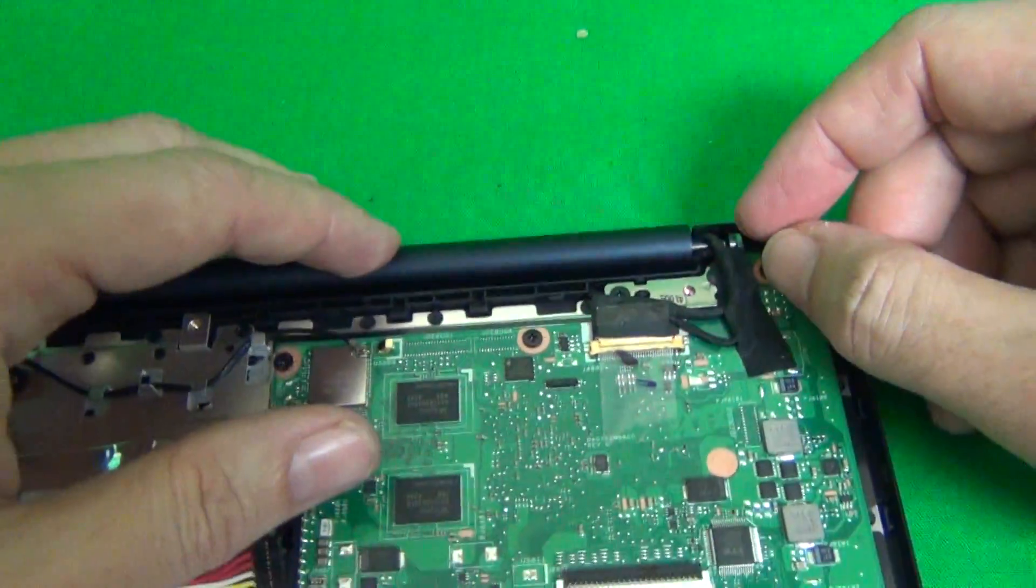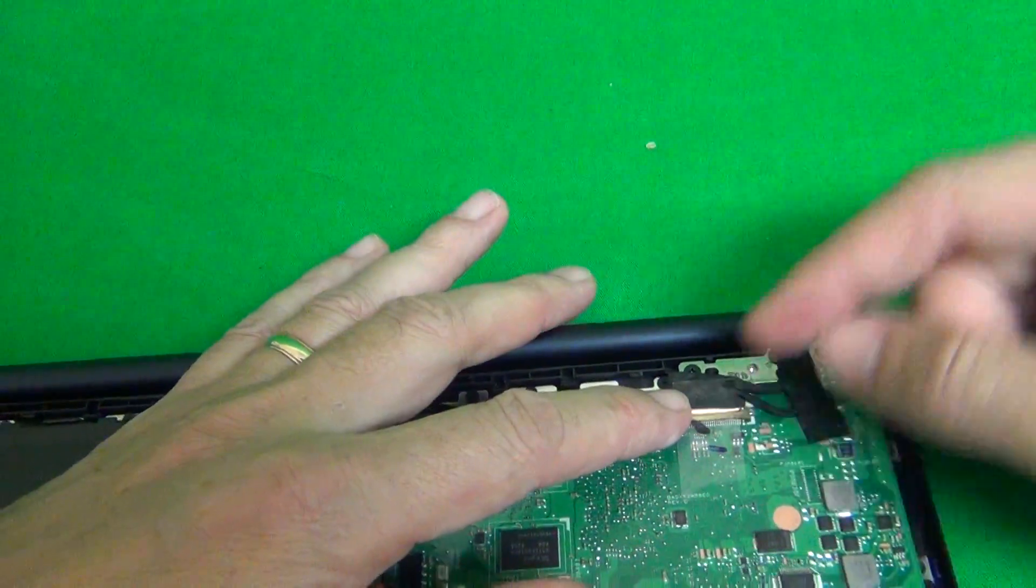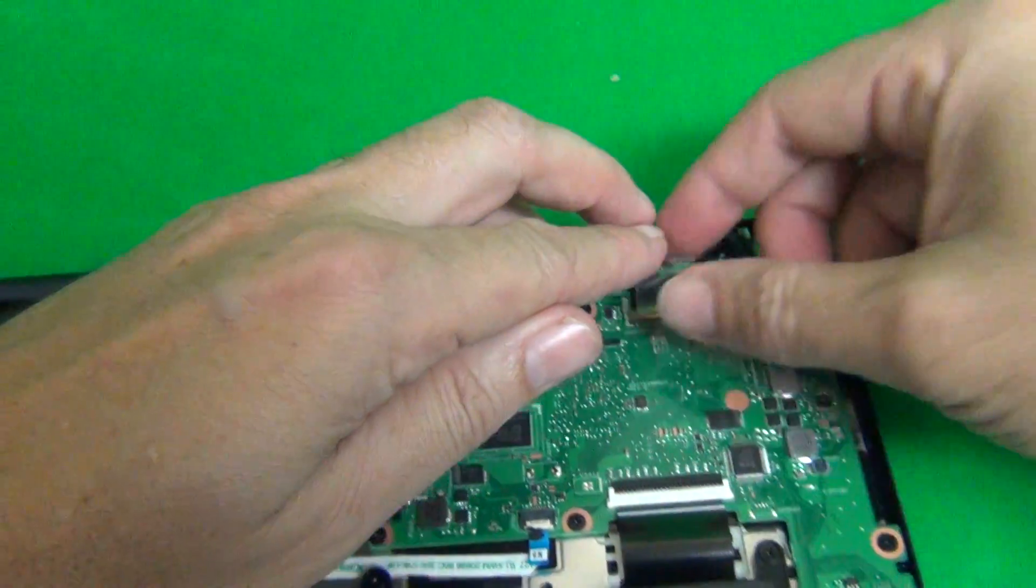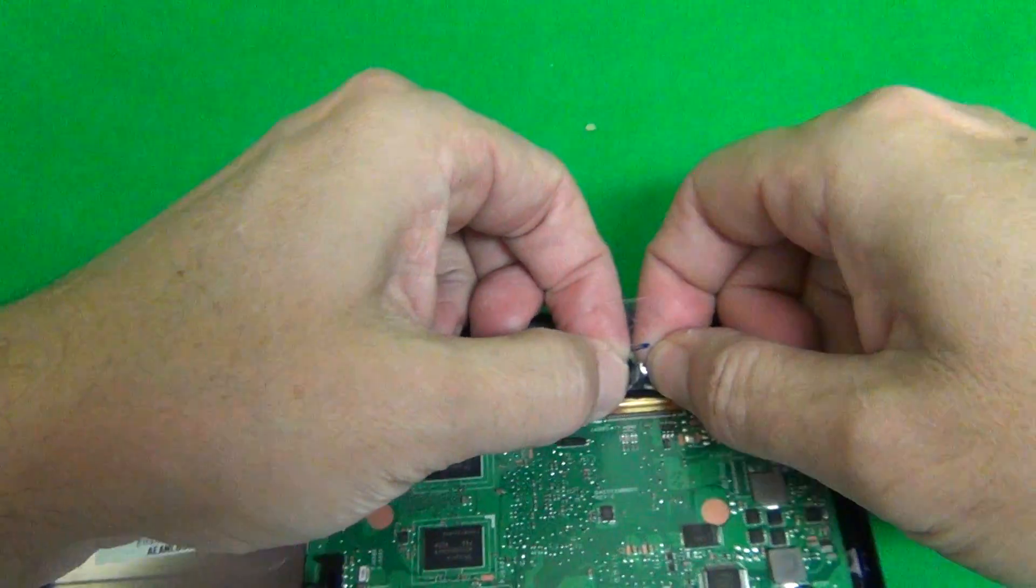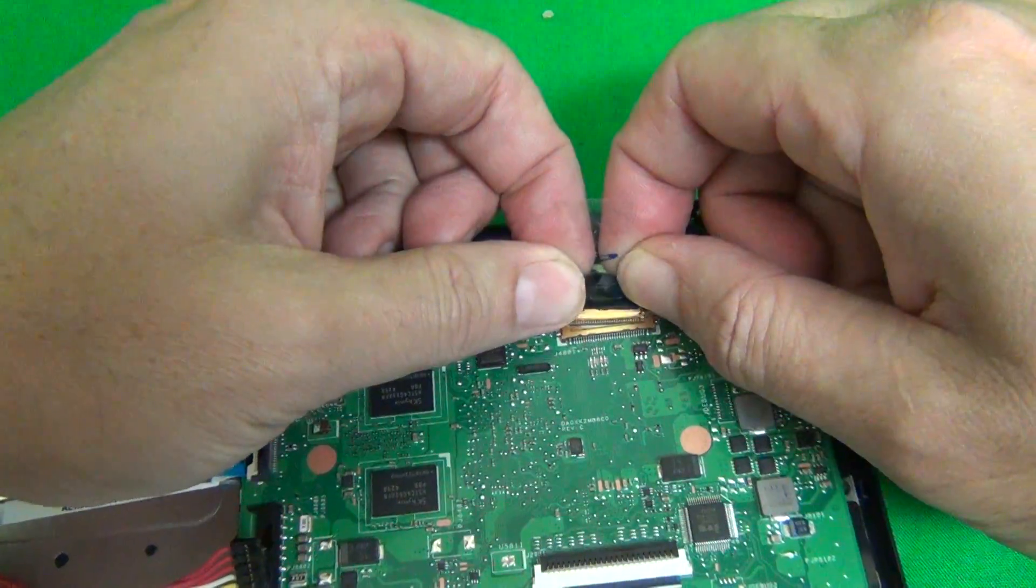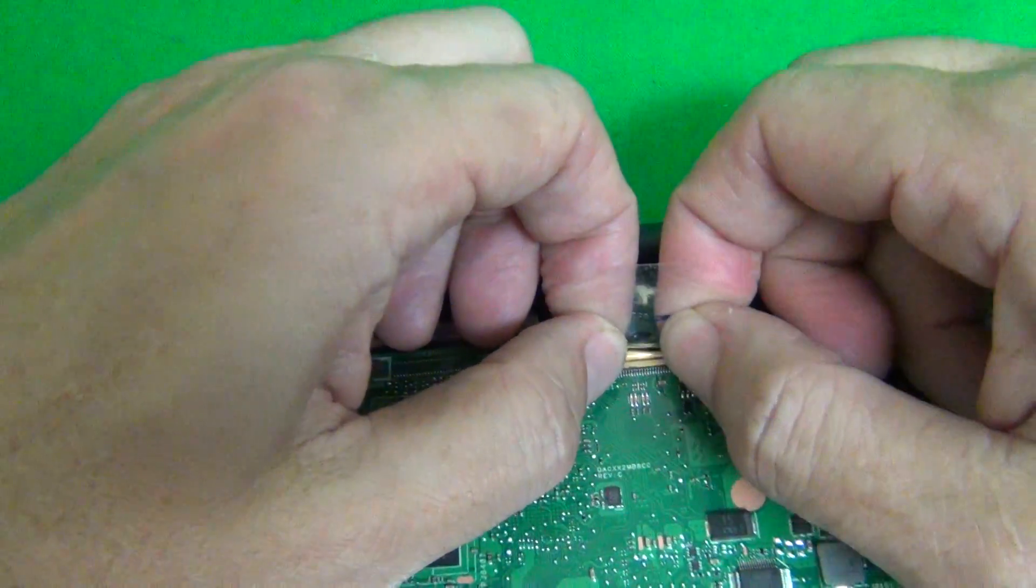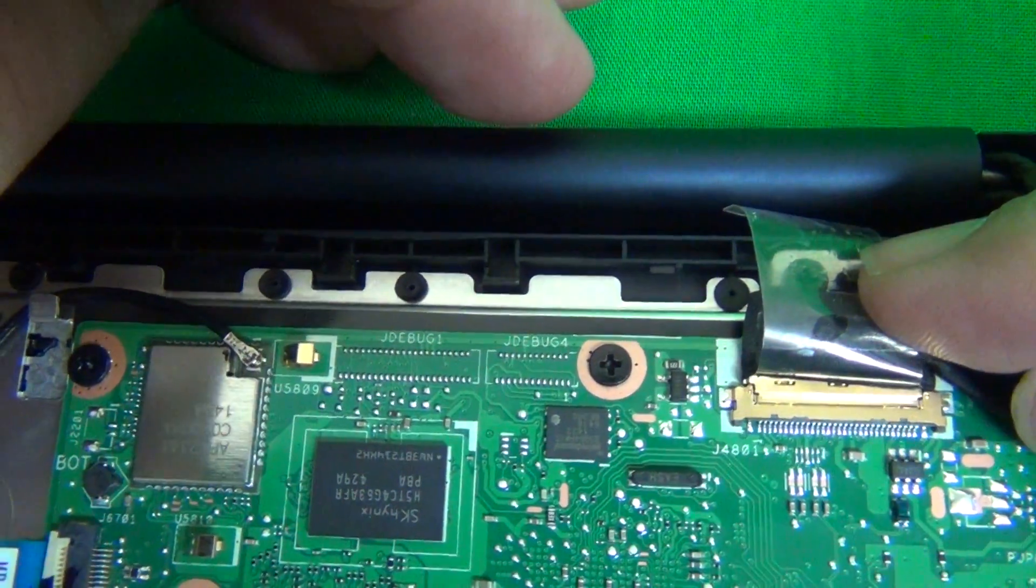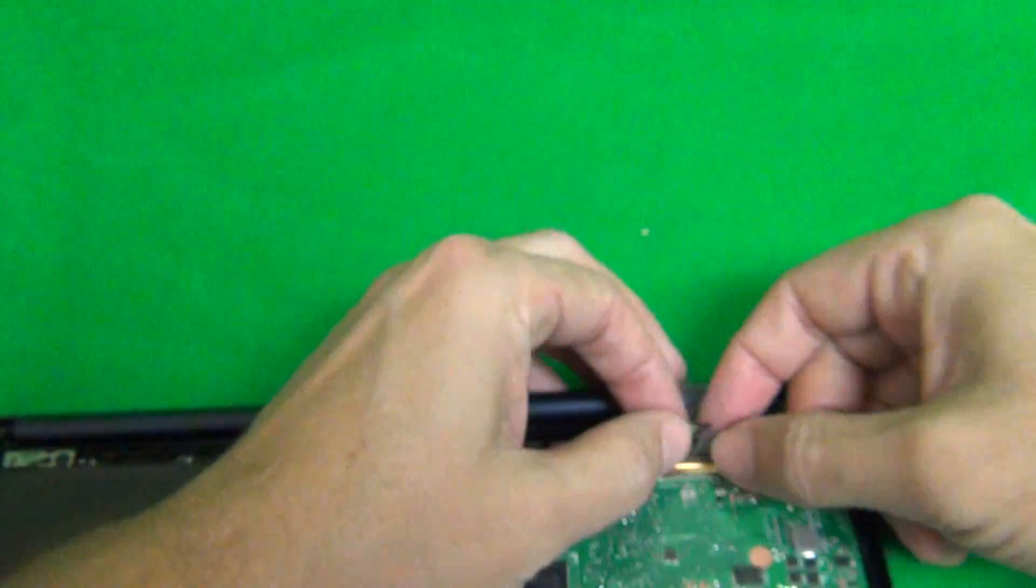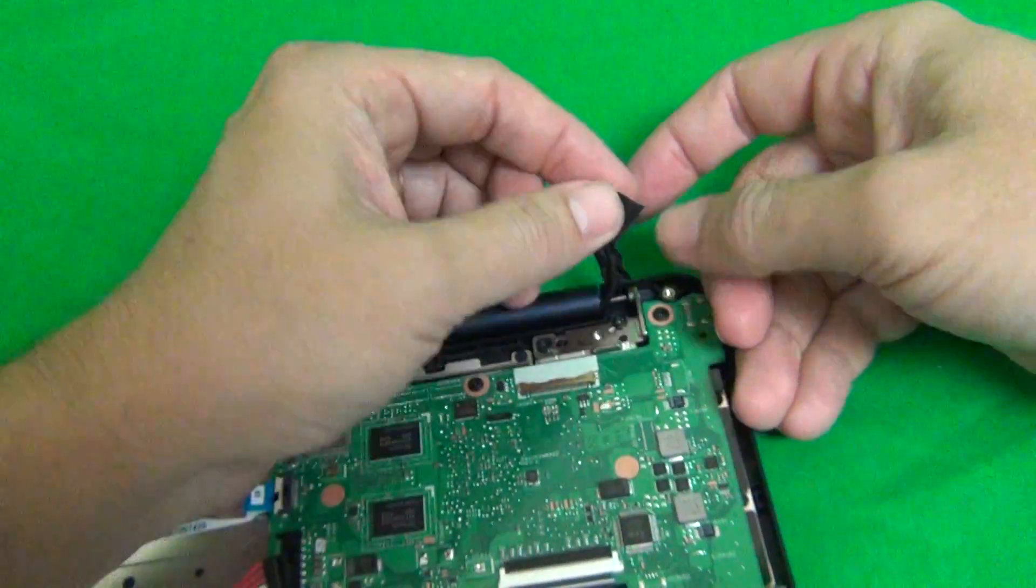Next order of business is to disconnect this video cable. We peel the tape off and gently peel back the connector or pull back the connector like so. And let's get a close-up. When we reconnect this connector, we will feel but not hear two snaps. Pause the video right here. This is what a properly connected connector should look like. So let's disconnect it and lift up the adhesive tape here also.